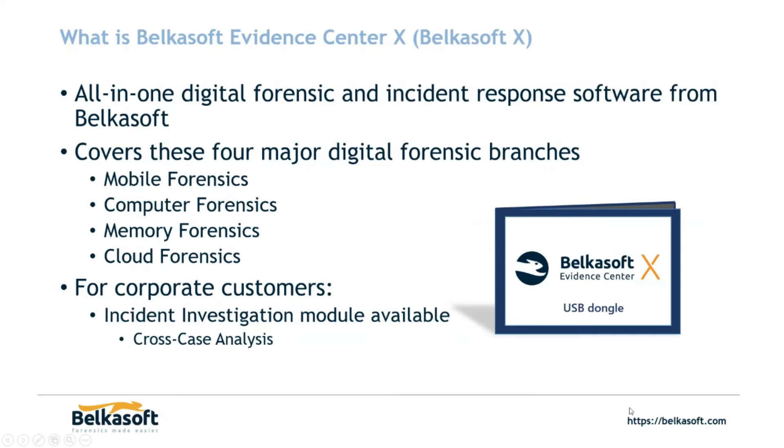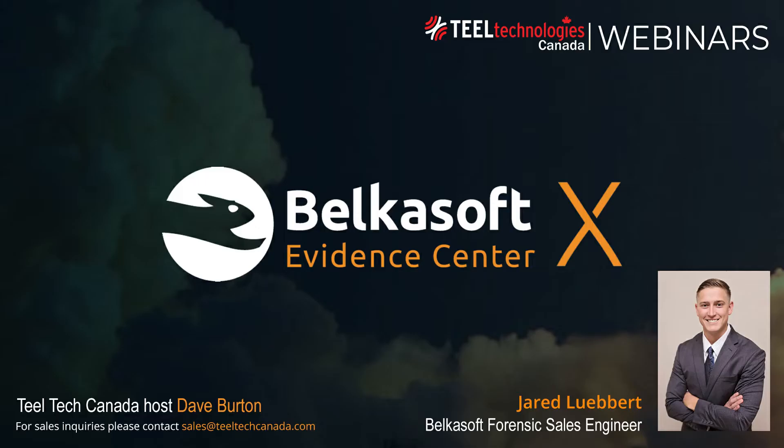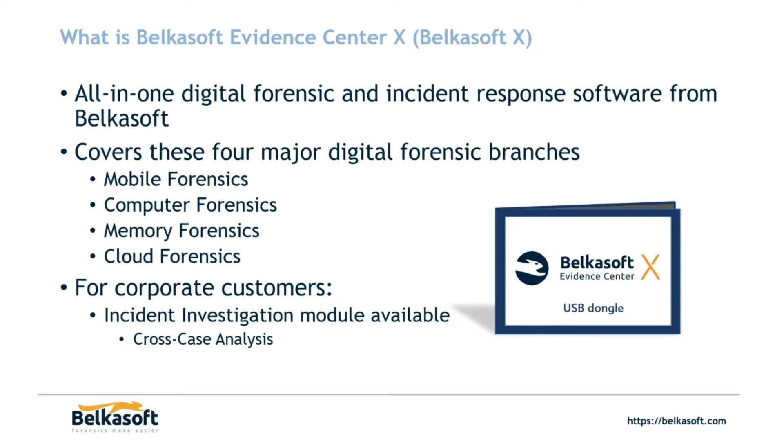So what is Belkasoft Evidence Center X? Well, it's an all-in-one digital forensic and incident response tool. It means we cover the four major digital forensic branches. So that includes mobile, cloud, memory, and computer. We have multiple editions, but the highlight is our corporate edition of Belkasoft X. This includes things such as an incident investigations module. It's really good for identifying methods of persistence, recently downloaded folders, apps that run at startup, prefetch files, and so on. I will actually show you what's available in this incident investigations module.